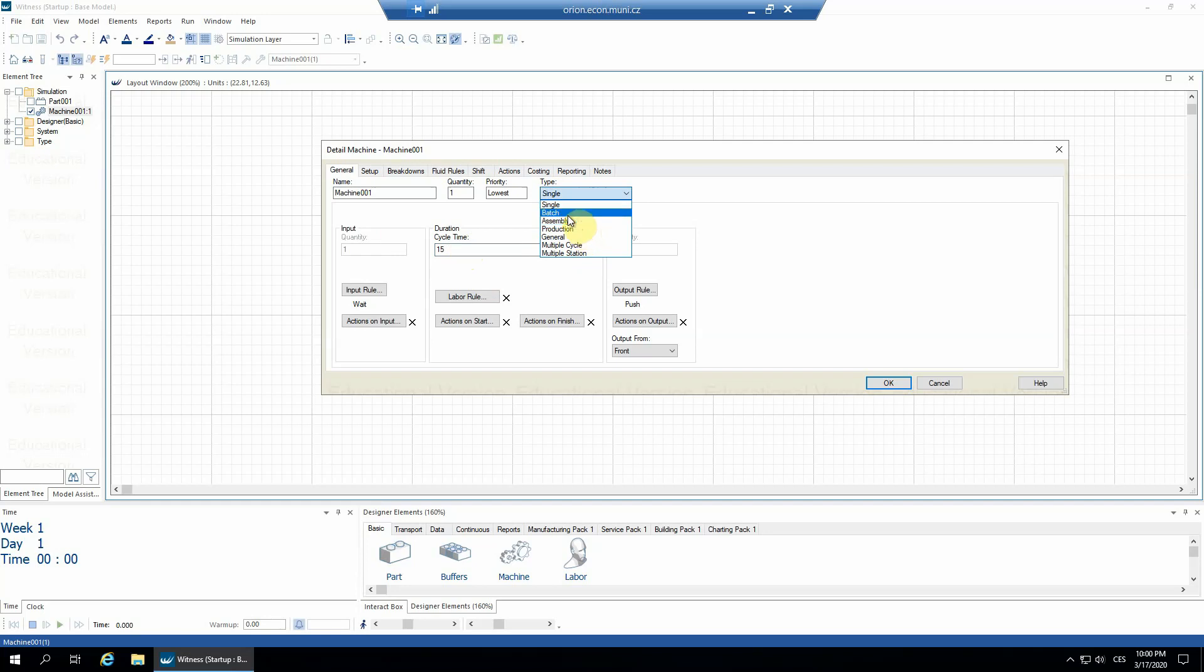So I'll choose the batch machine, and the input field here became active so I can specify what's the batch size. In our case, let's make the batch size to be five.